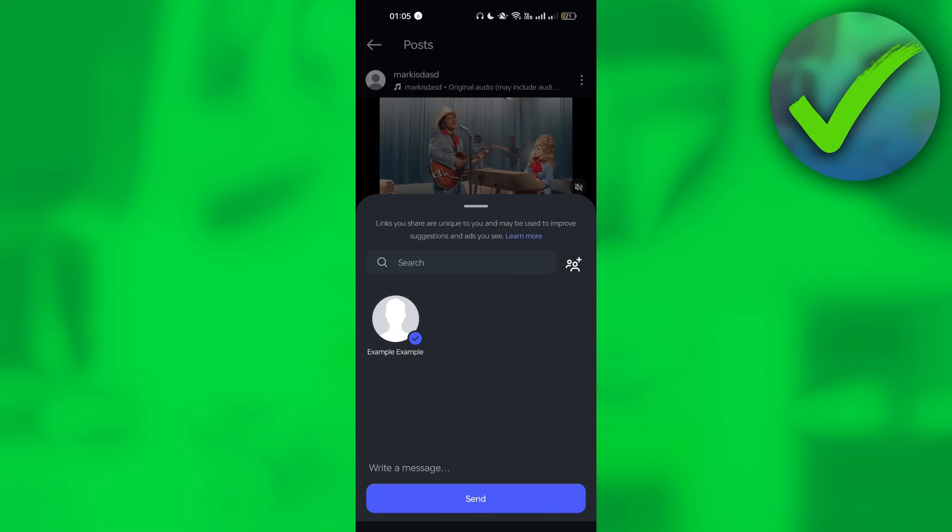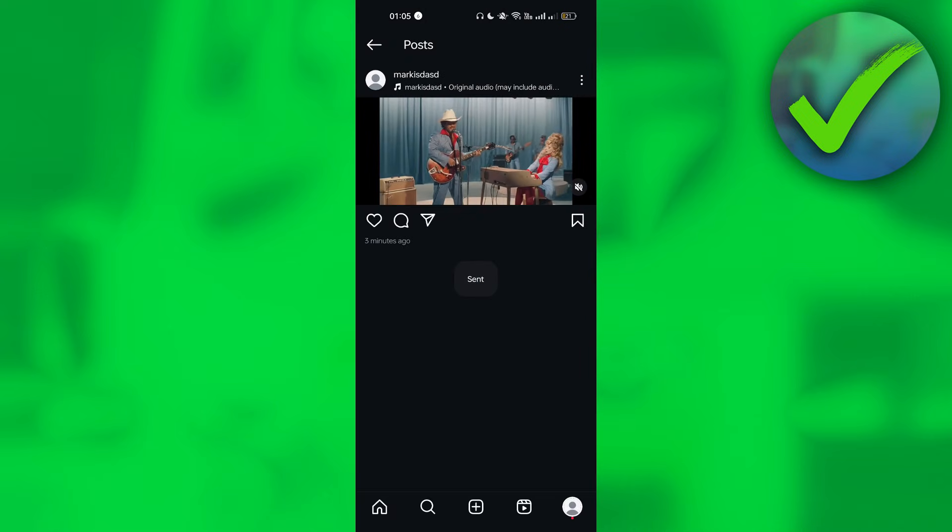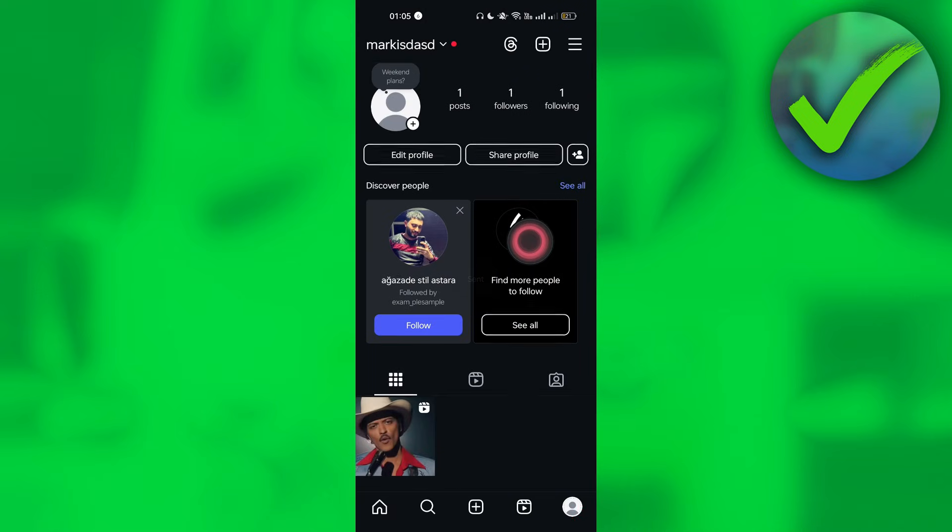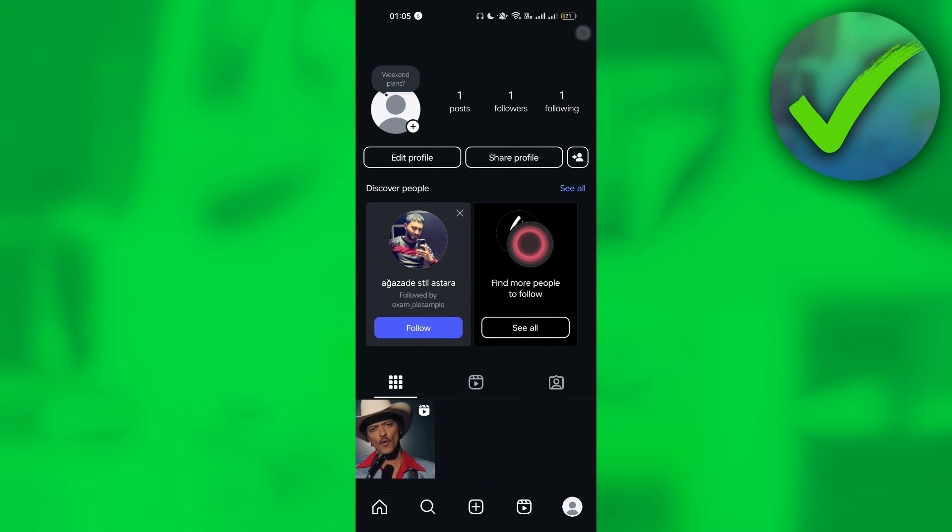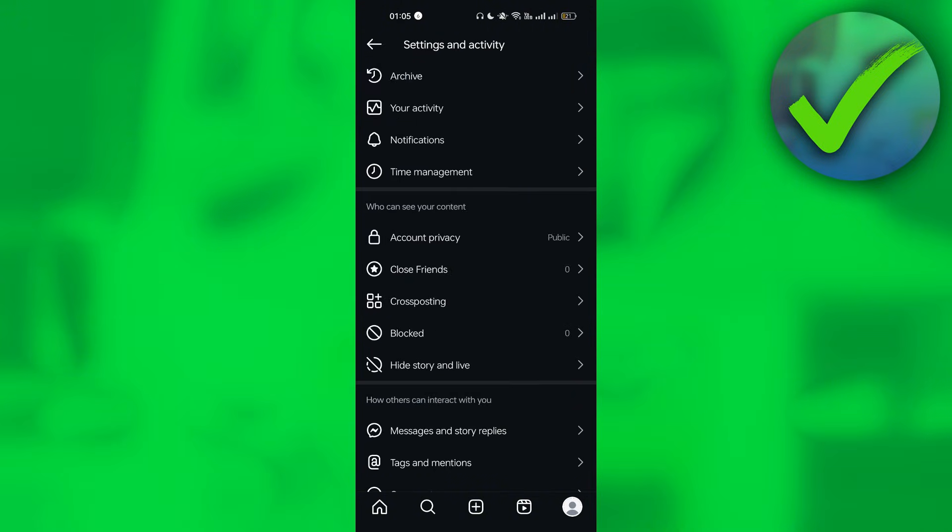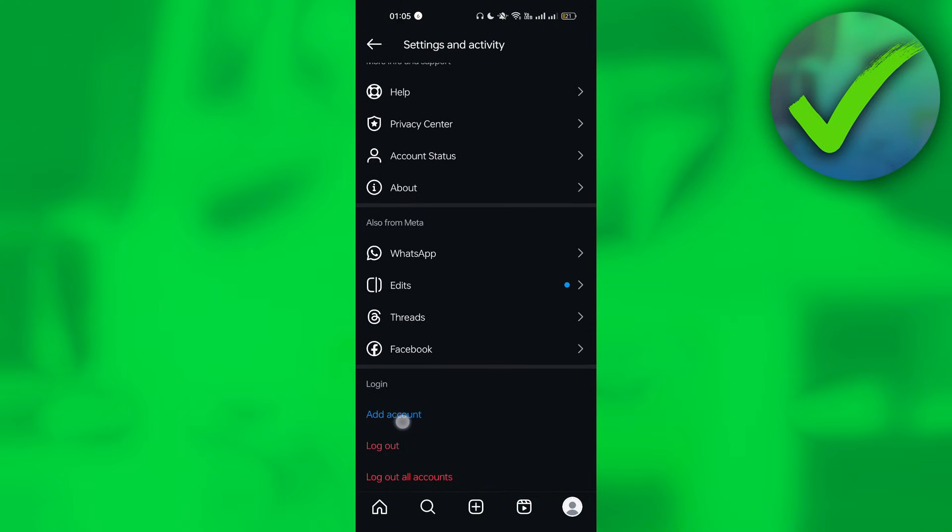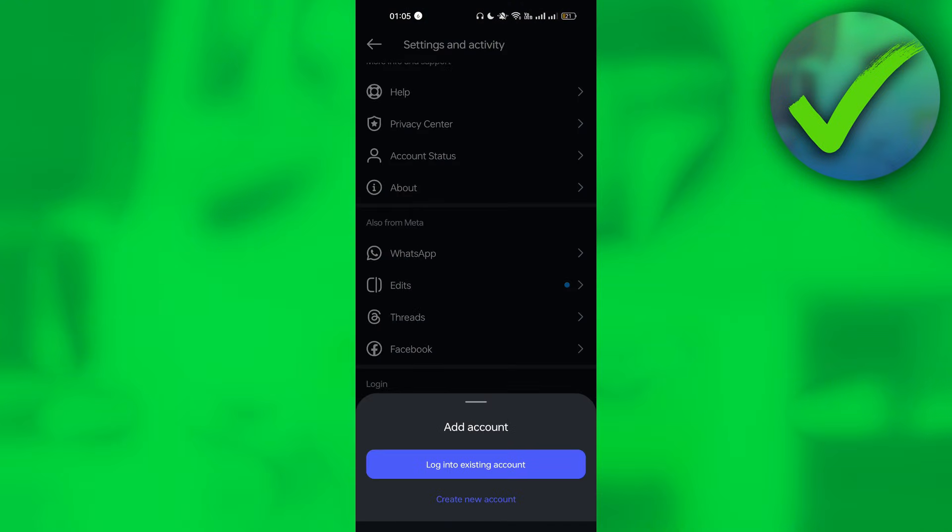Once you have copied that, the next thing you need to do is send it to our main account. Click Send. Once you click Send, let's go back again and log in to our main account. Just go to Settings and then go back and log in.